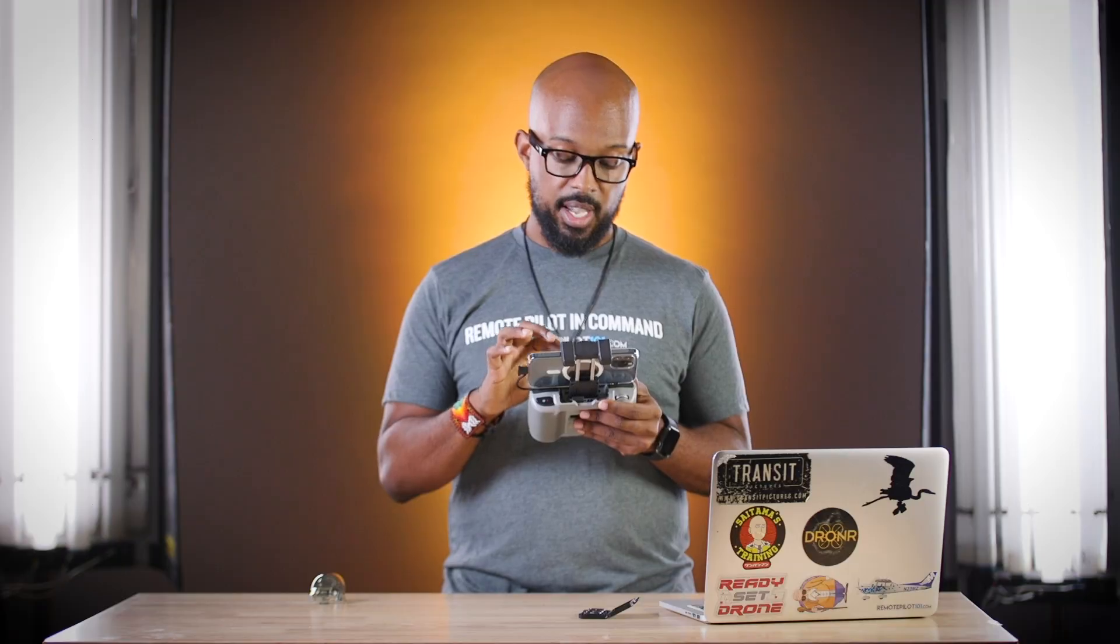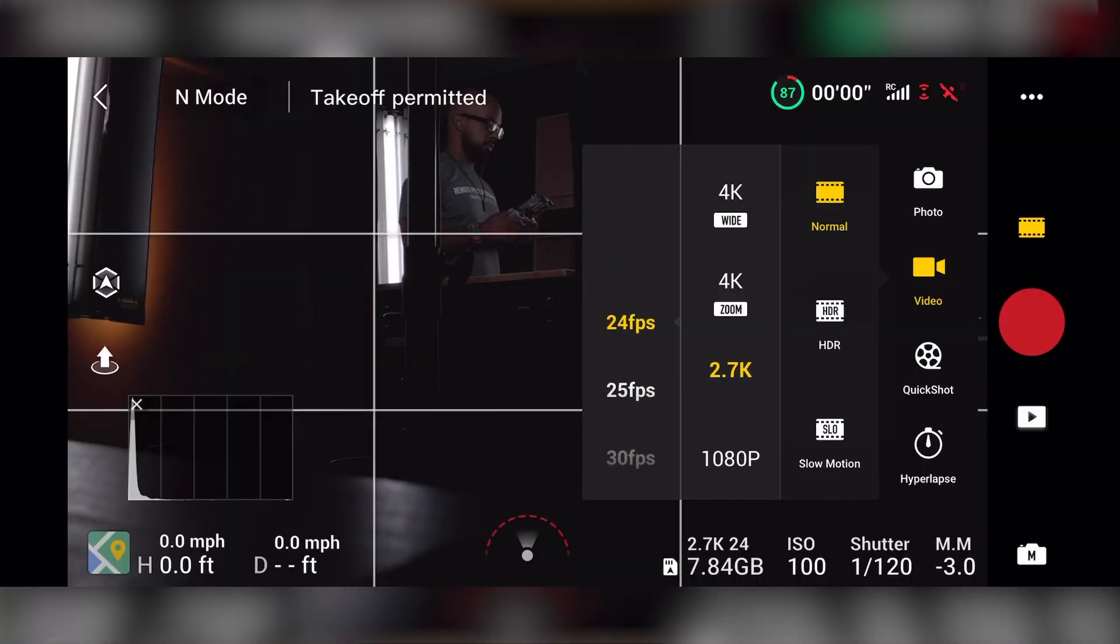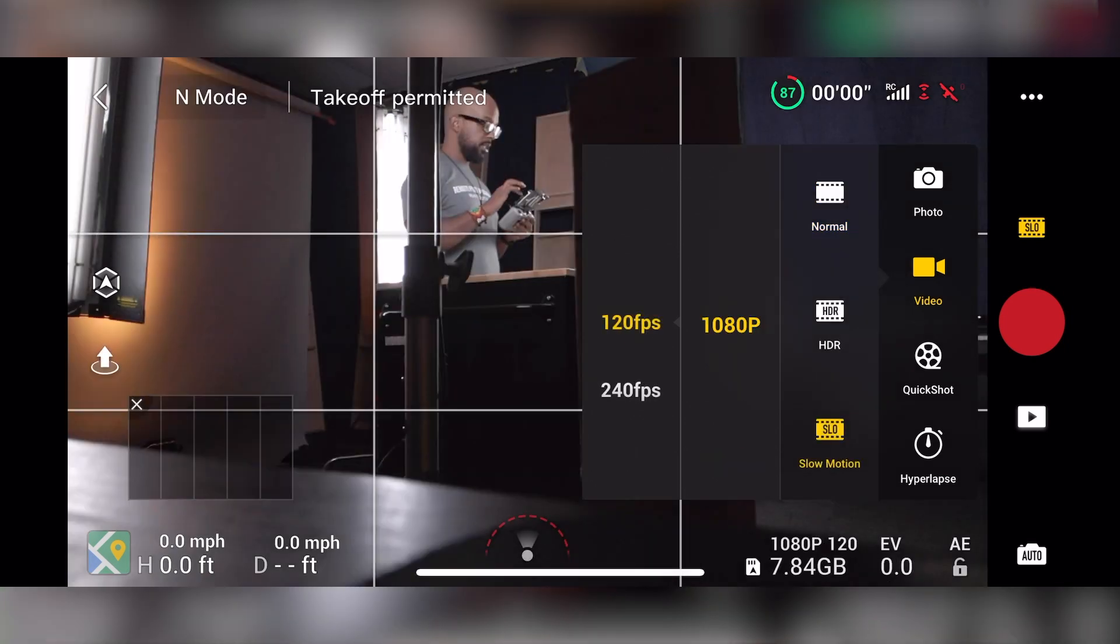And then when you get down to the 2.7K and all that, then obviously you can go up to doing the HDR and all that. But normally we're going to be shooting in 4K for most of the things we're doing.